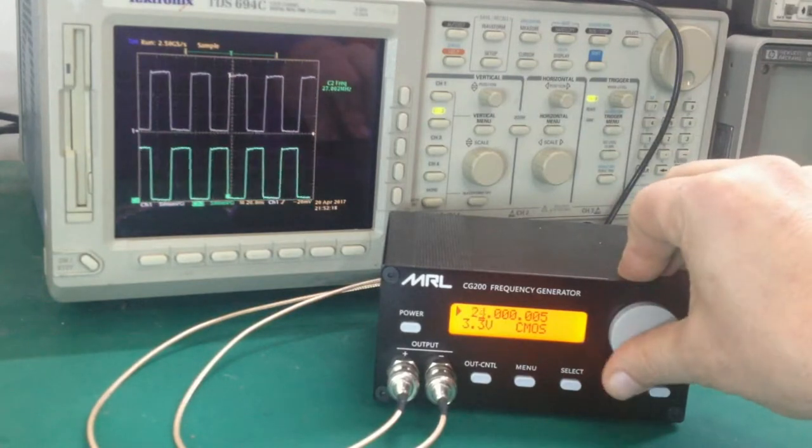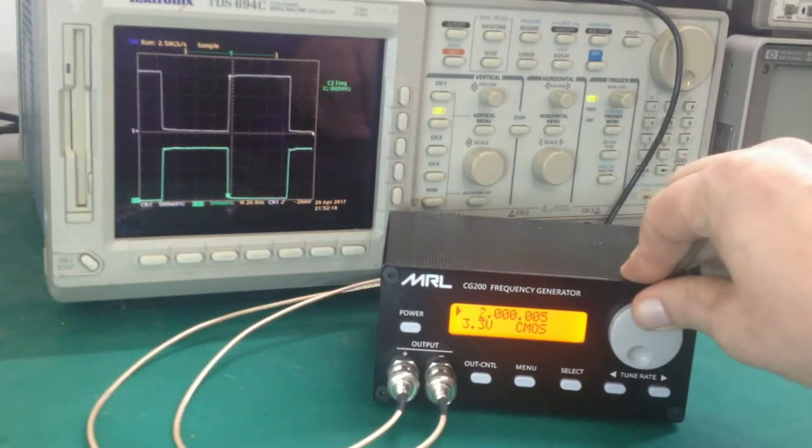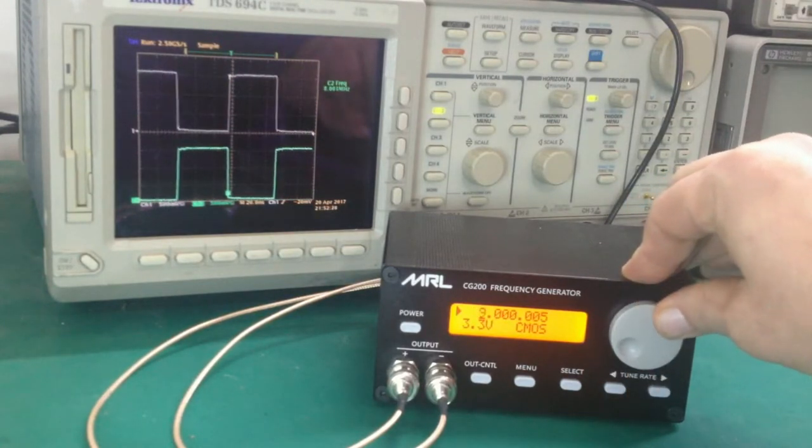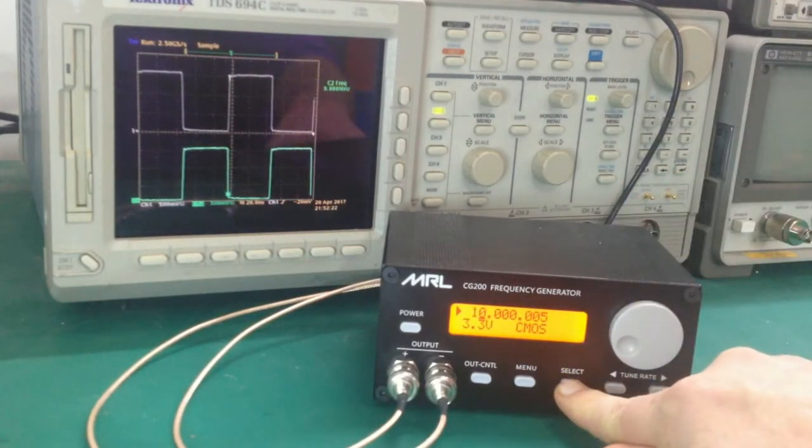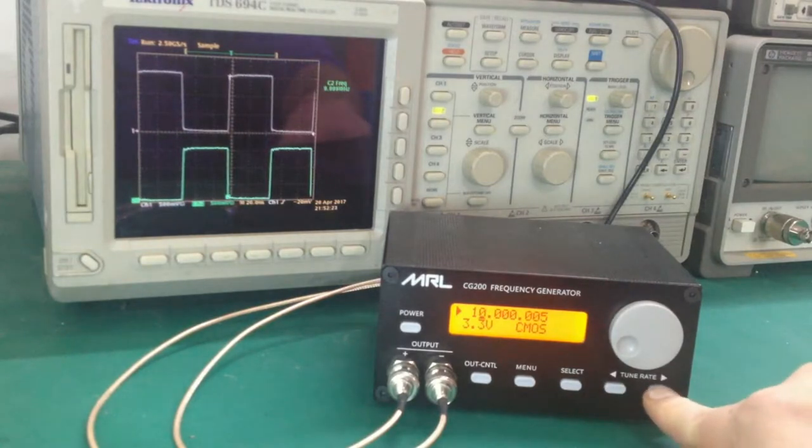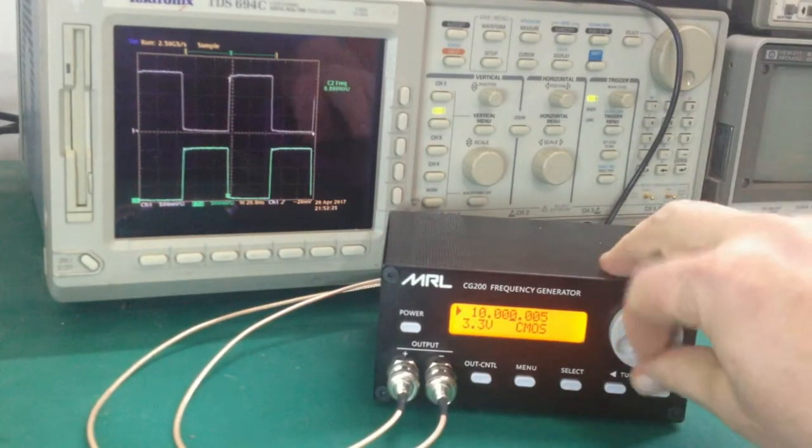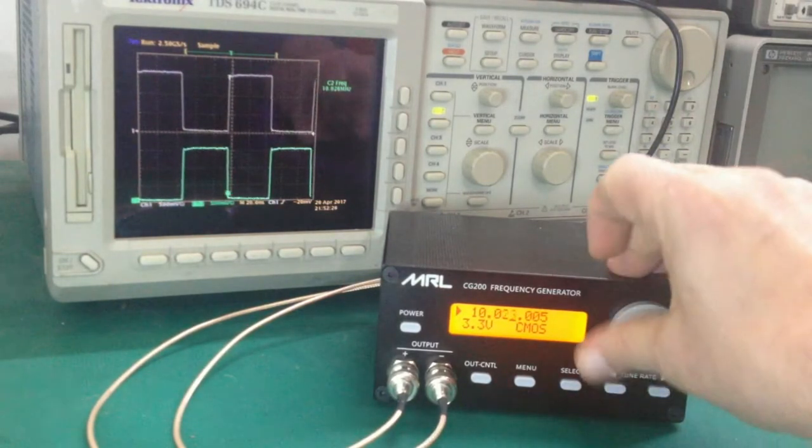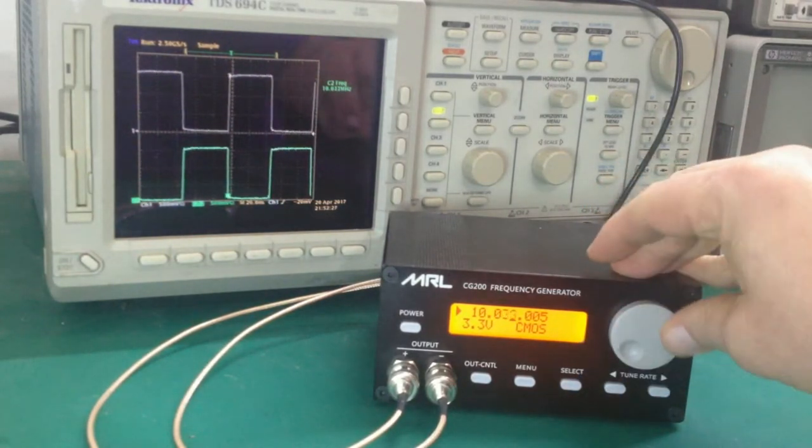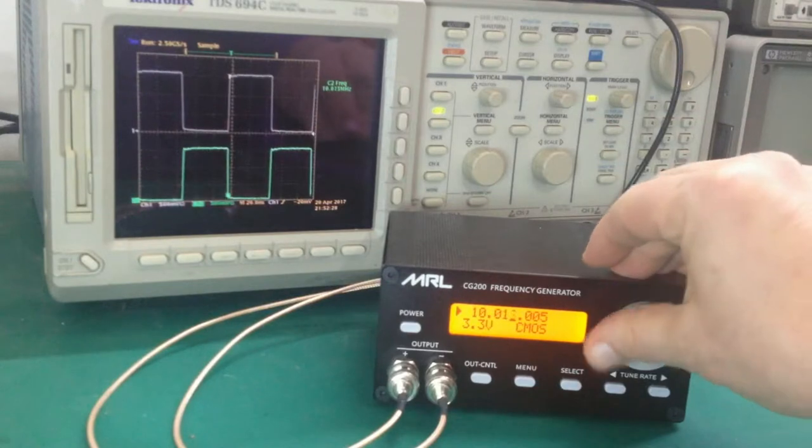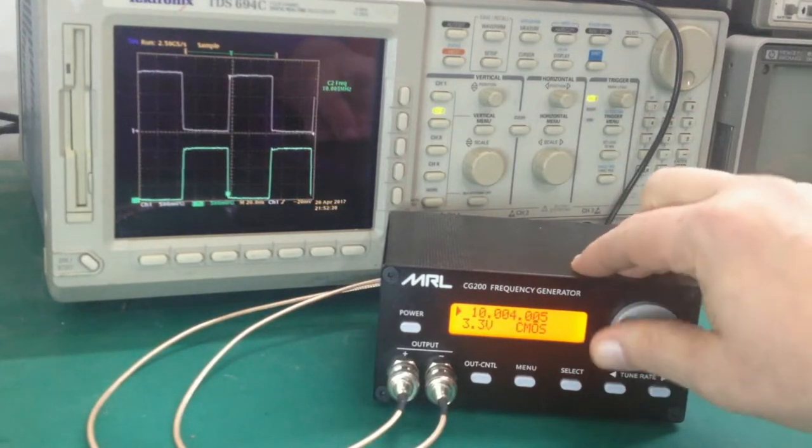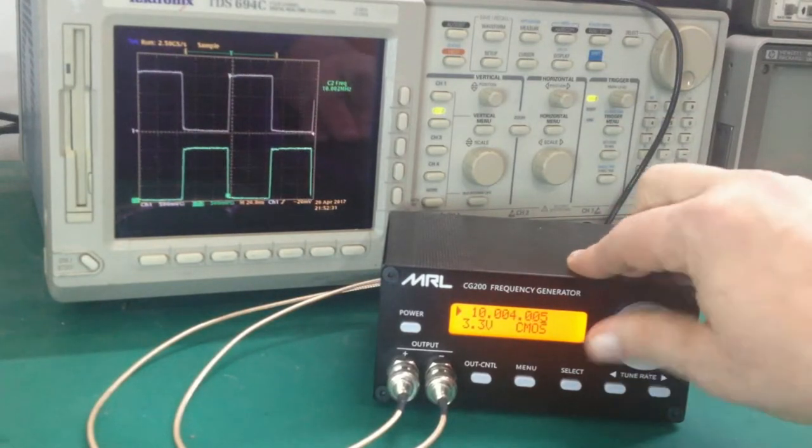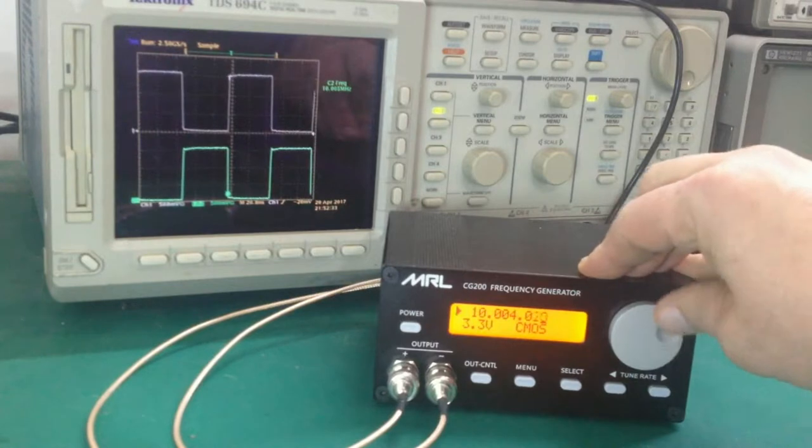You also have a tuning rate control. Let's say you don't want to adjust in one megahertz increments, you want to adjust in kilohertz increments. You can do that. Or you can even drop down and adjust in one hertz increments.